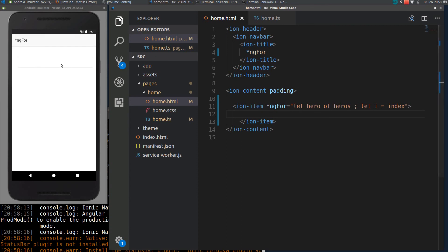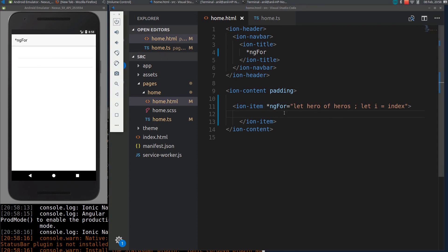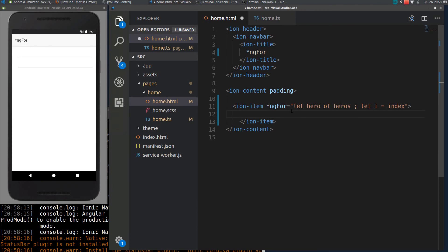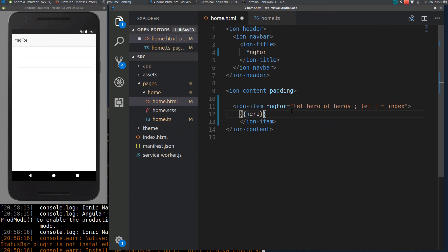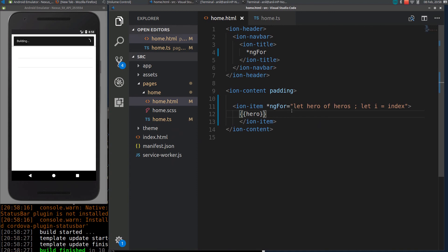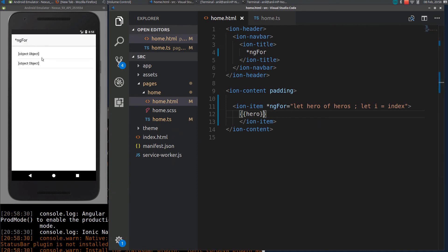Now see, we are getting two items but it is not displaying anything. I will quickly put a hero here. If I reload again, we are getting objects but we need to display the data.